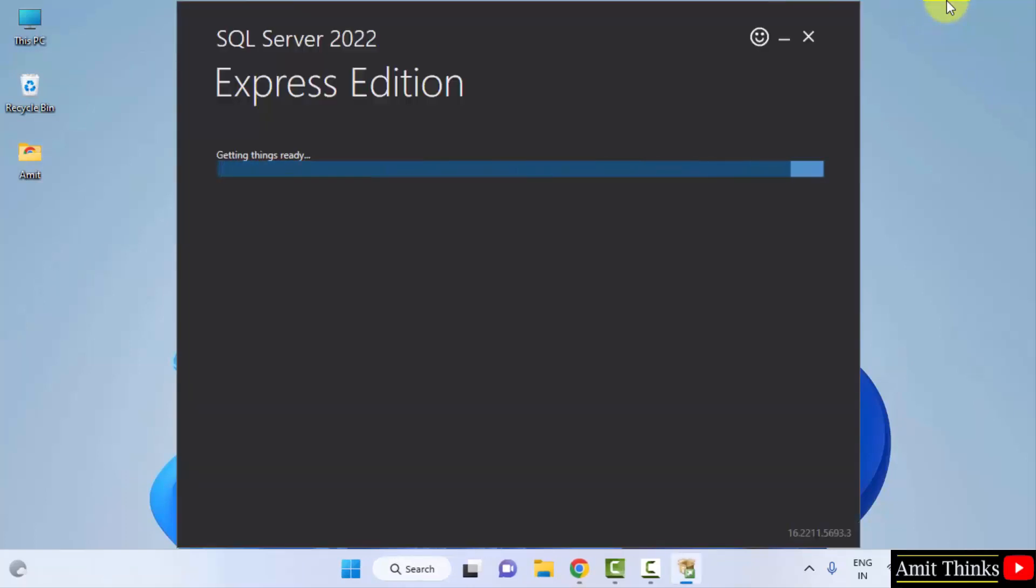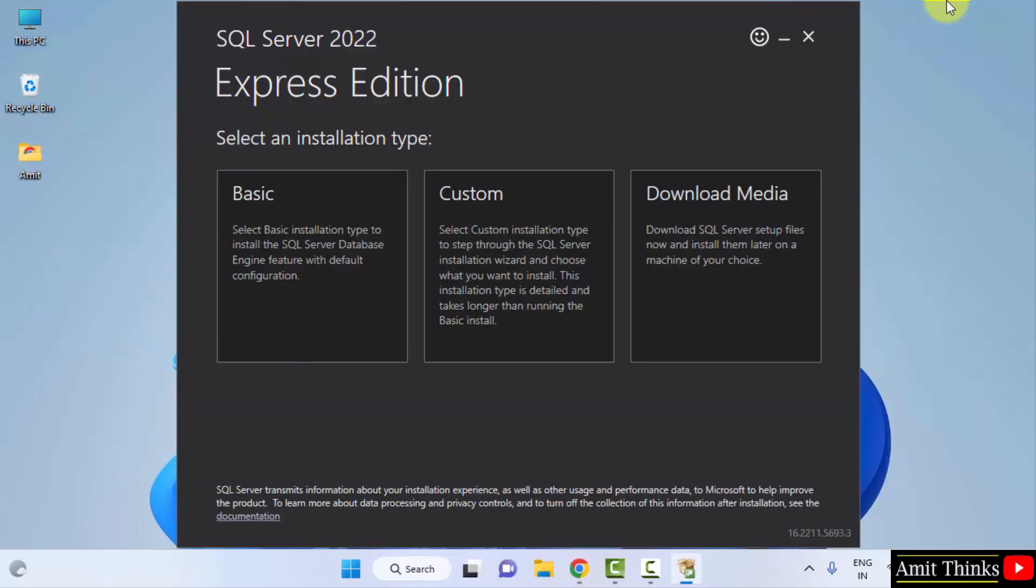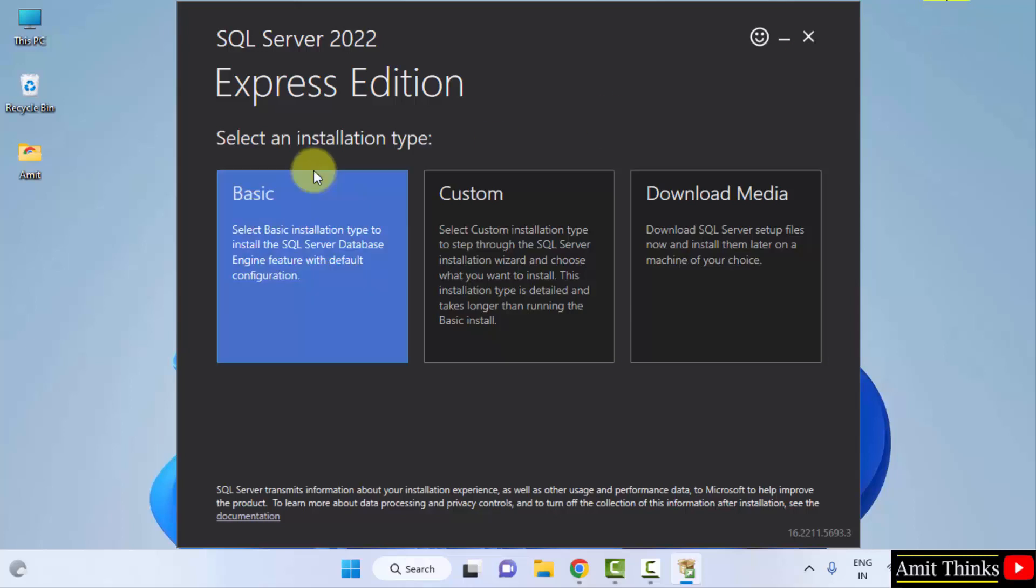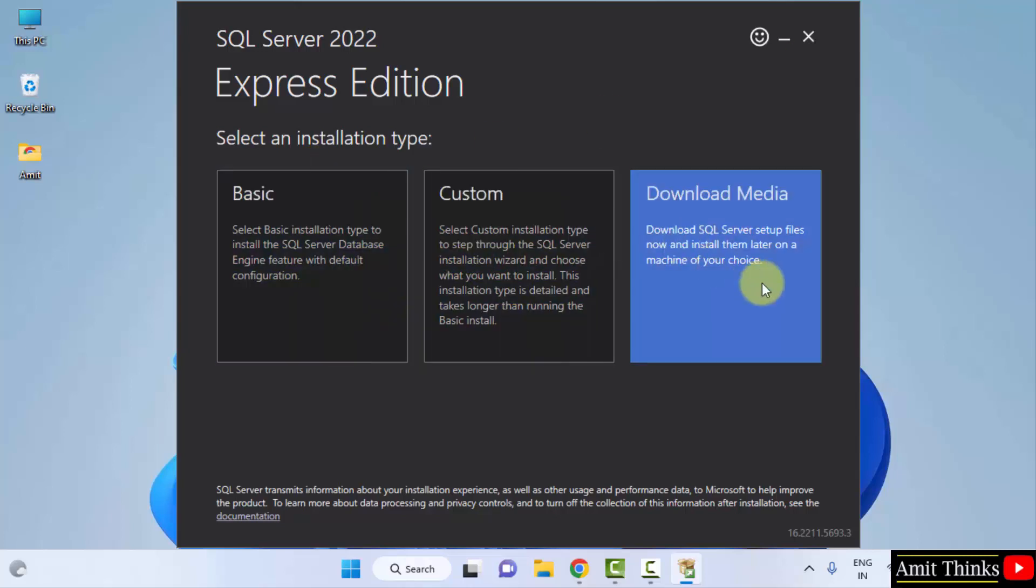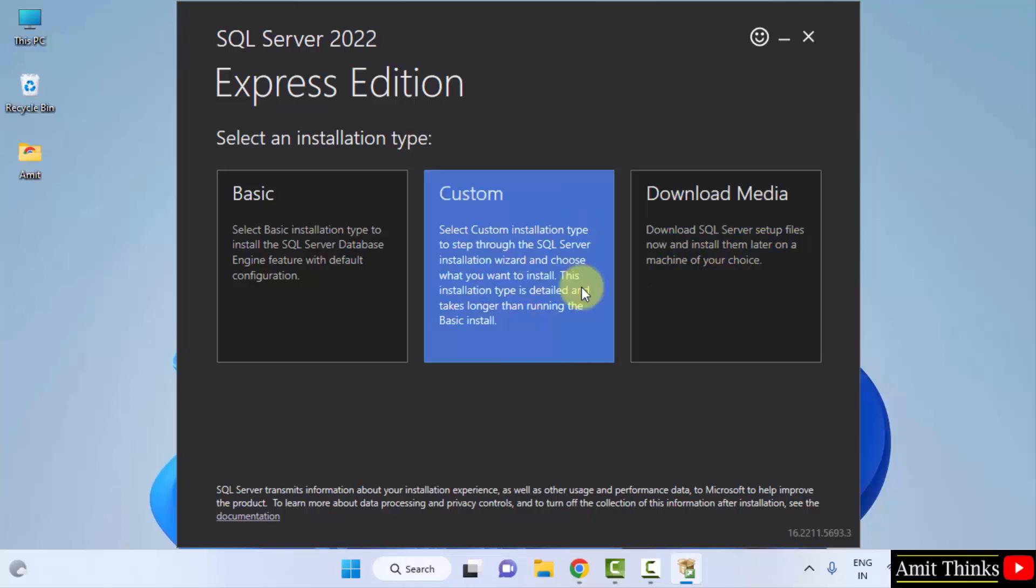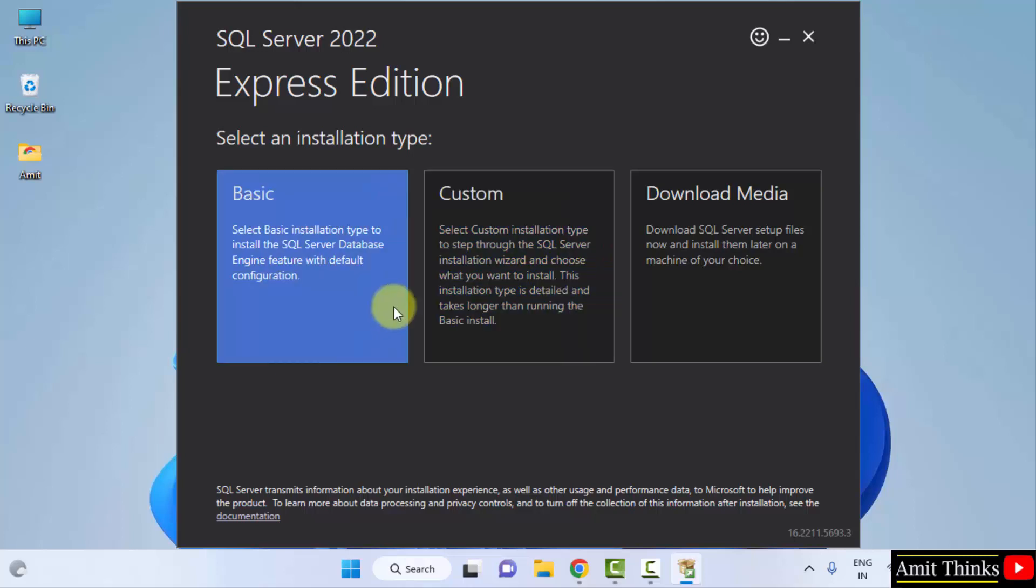Now, the setup will begin. We will select the installation type. Basic, Custom and Download Media. This will allow you to download the file so that you can install them later. This is for custom. That means what we are installing will be shown first. And this is for basic. Since we are going for beginner installation, I will be going for the basic step.